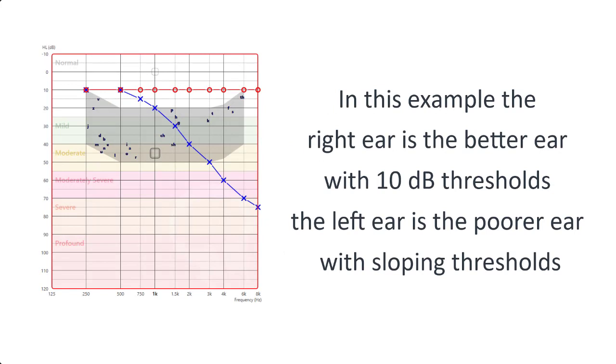In this example, the right ear is the better ear with 10 decibel thresholds, and the left ear is the poorer ear with sloping thresholds.